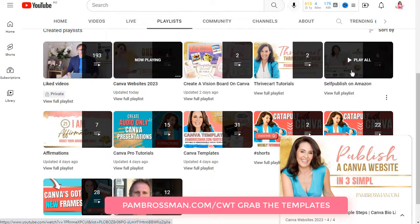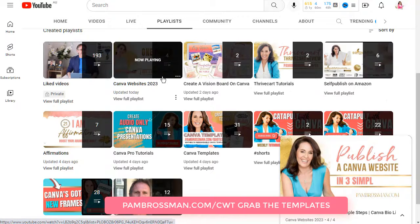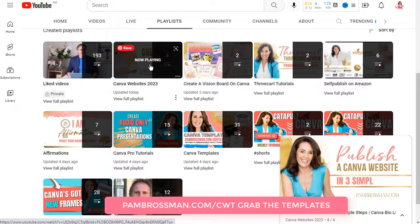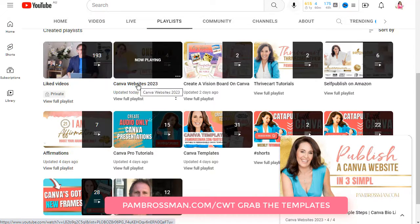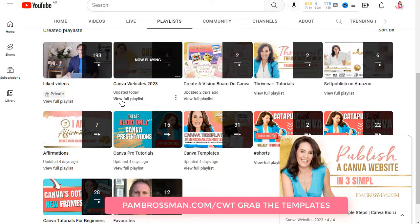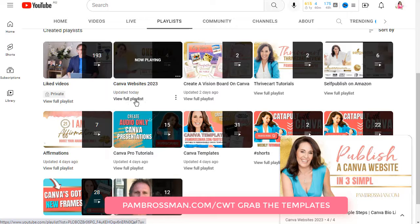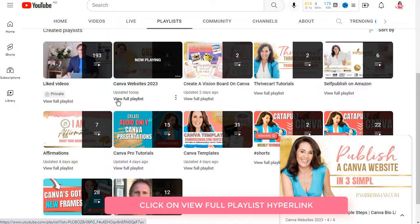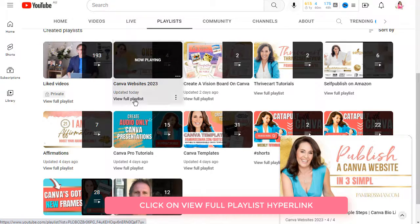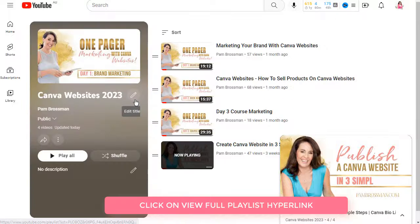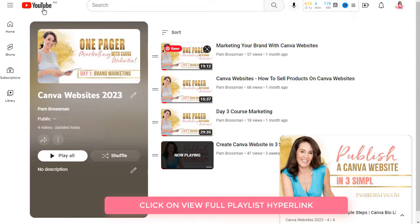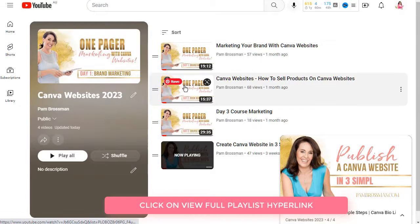And the one that I want to embed is this one here that says now playing. Now do not click on the actual video because then it'll give you the URL to the video you clicked on. You want to click on the hyperlink underneath that says view full playlist, click on that and this is what it looks like. All the videos that are included in this playlist will pop up.